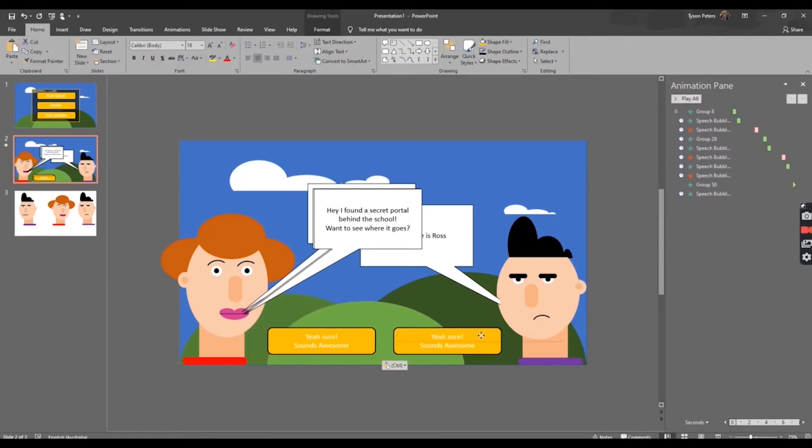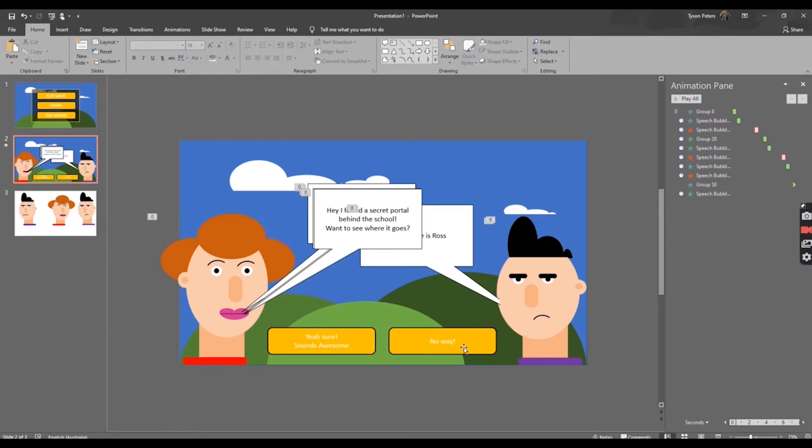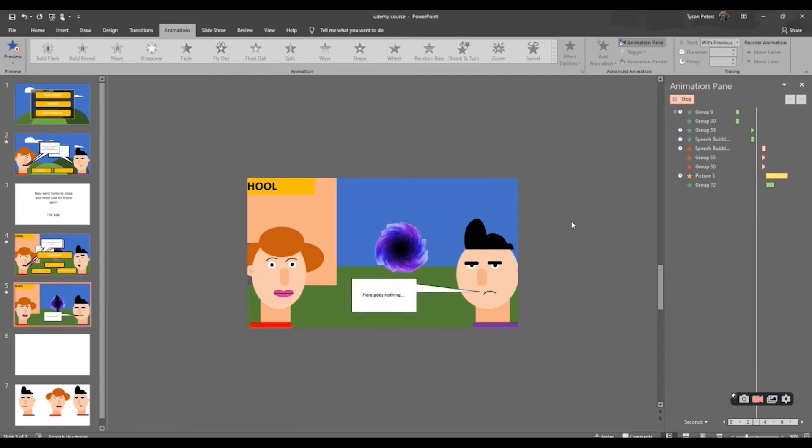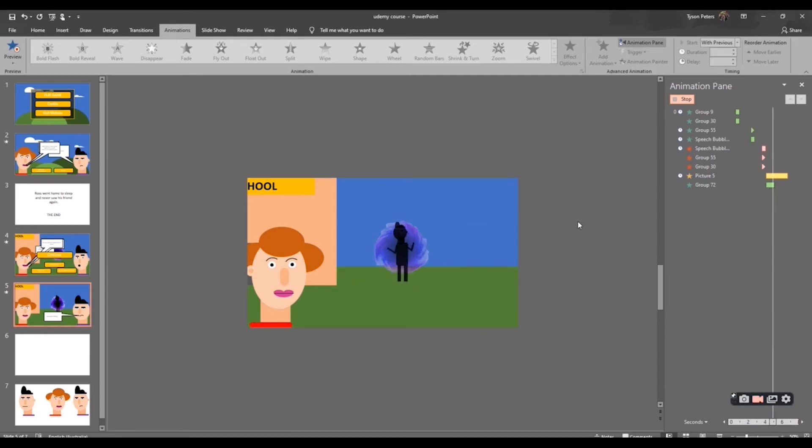Next, we learn to create our branching story and give story options to our players, which creates the Choose Your Own Adventure effect.